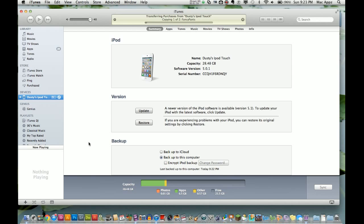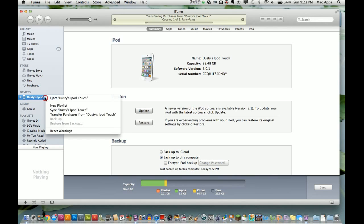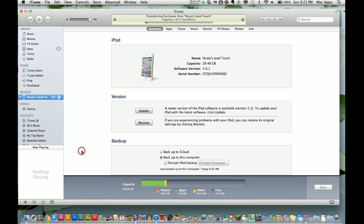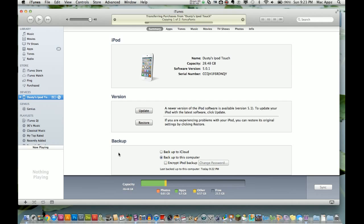You'll see 'Restore from Backup' available at the bottom, and I'll show you that in just a second. Right now it's copying some of the apps I have downloaded on the iPod.